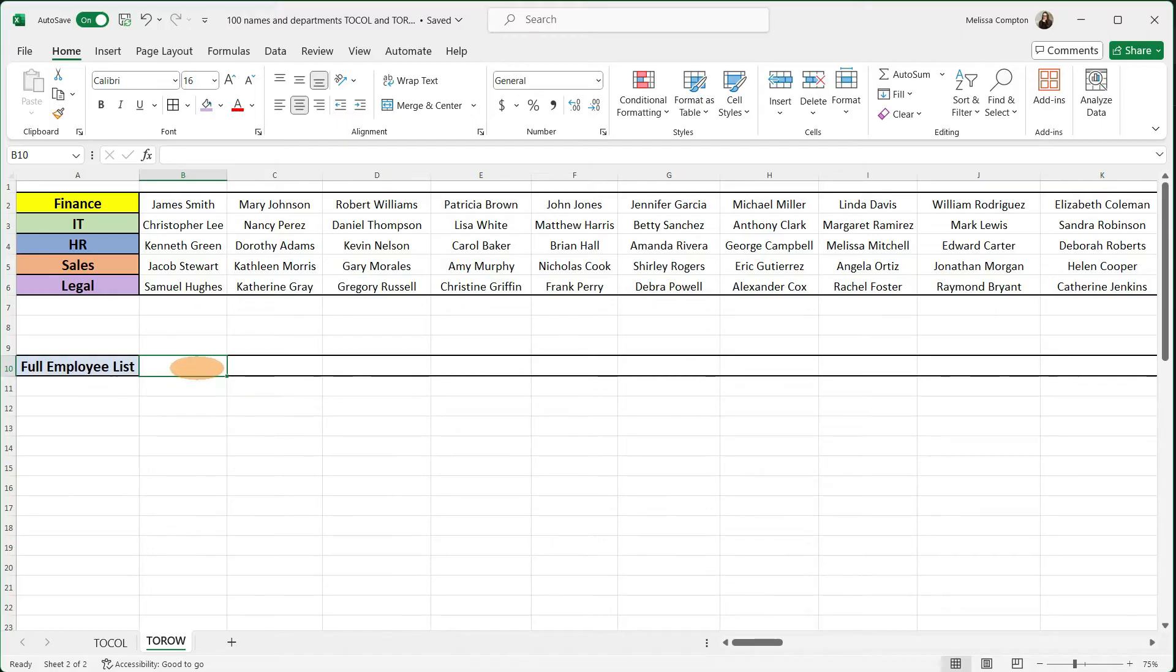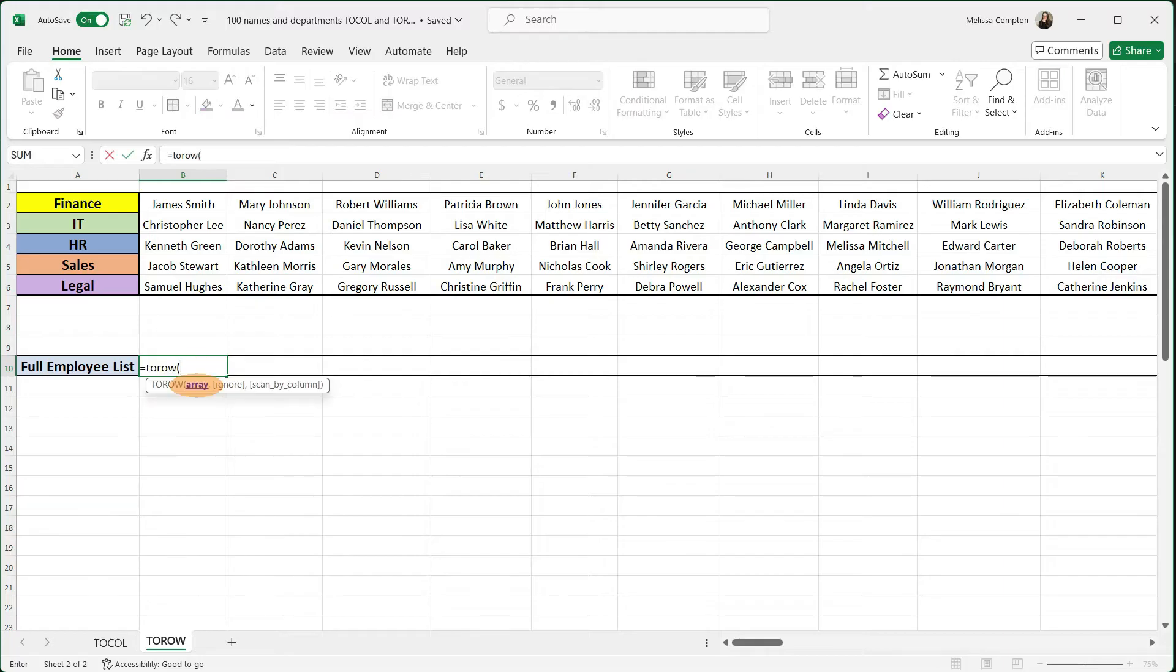So we're going to go to column B10 and we're going to enter our TOROW function. Our array is where is this data at? So we need to select all of our employee names.